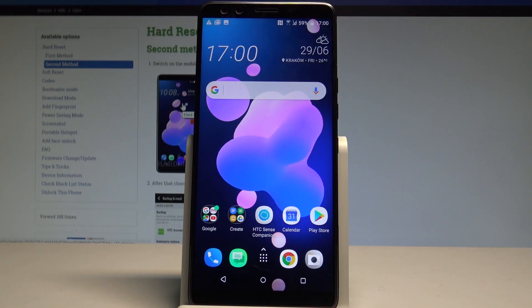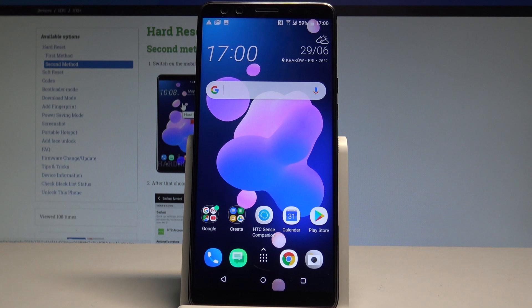Here I have HTC U12 Plus and let me show you how to manage contacts on the following device. So at the very beginning let's start by using the home screen.